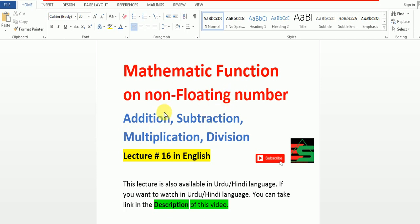And today we will learn addition, subtraction, multiplication, and division. And don't forget to subscribe our channel and also like our video.